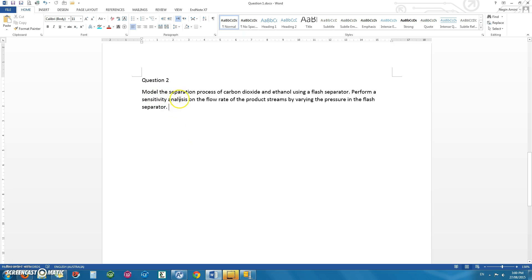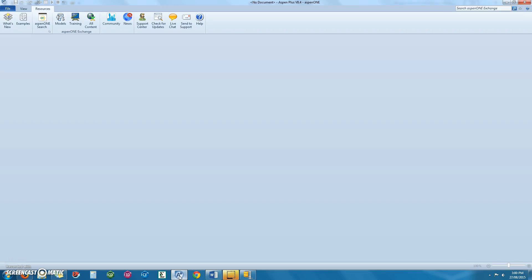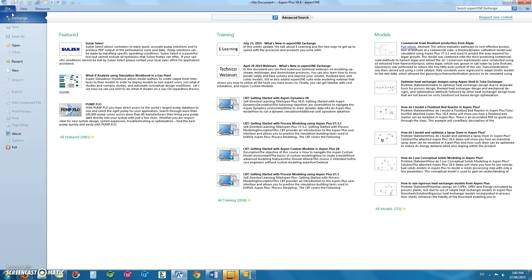Hi. In this tutorial, we will model the separation of carbon dioxide and ethanol using a flash separator. We will then perform a sensitivity analysis on the flow rate of the product streams by varying the pressure.